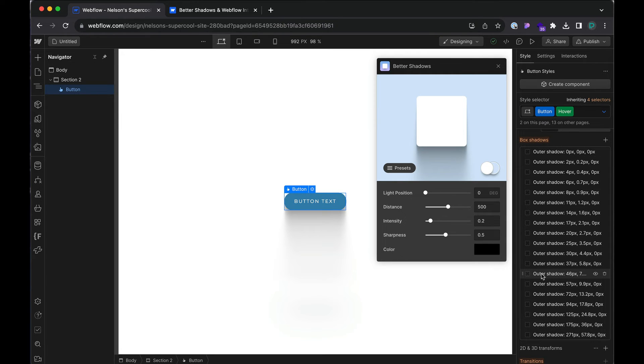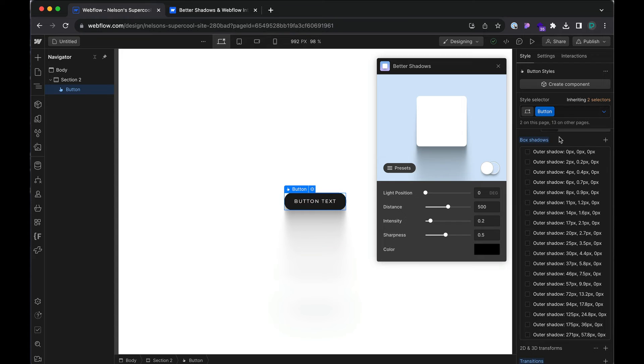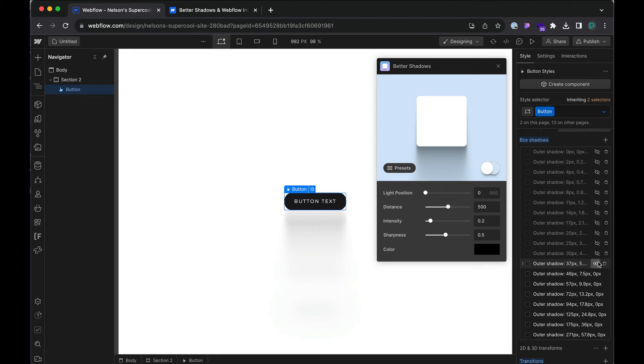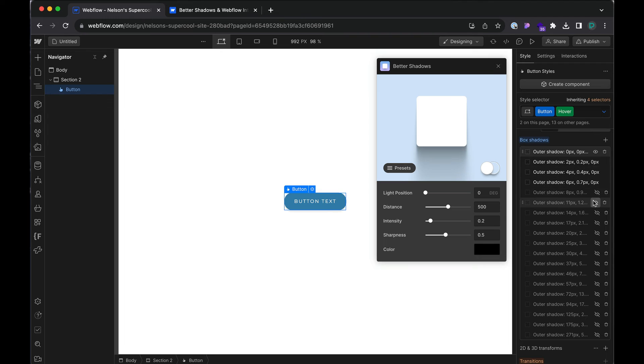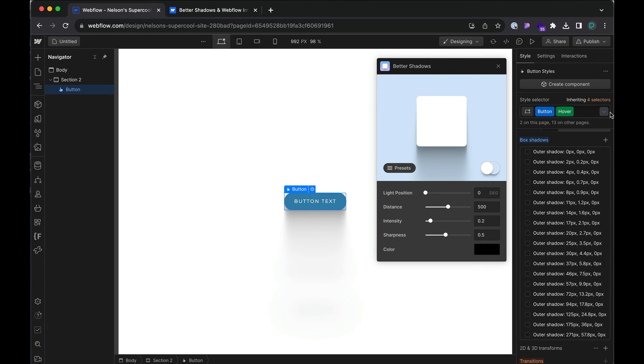So what you have to do with this app if you want it to just be on hover is apply the better shadow to the element and then you have to turn it off for all of them while on the none state. So all the outer shadows in the none state. And then once you're done with that, go to your hover and turn them back on. So I'm turning them back on on hover. That's the only tedious part about using better shadows.